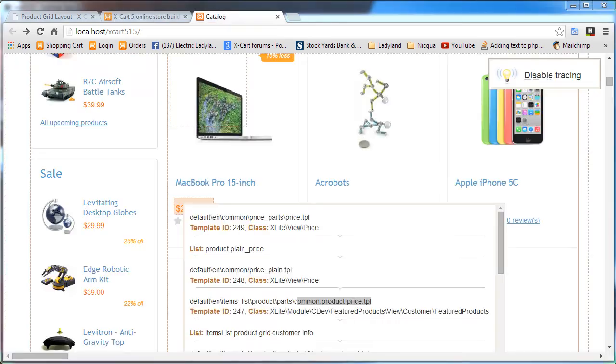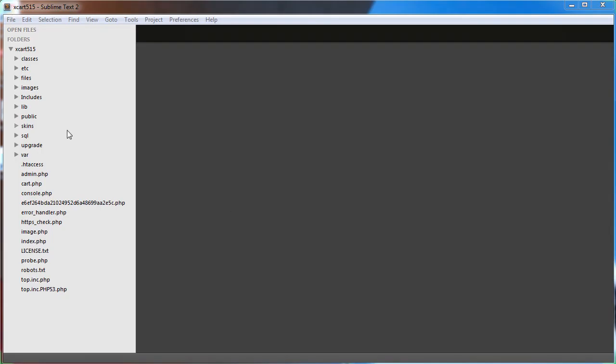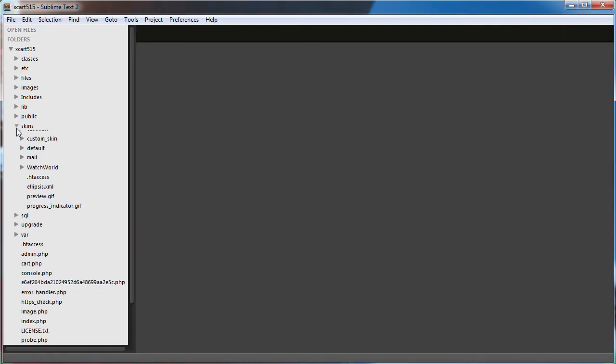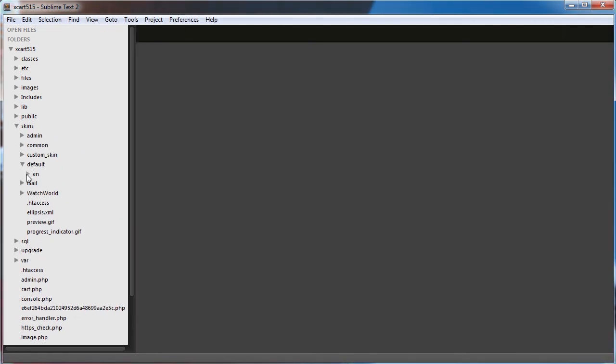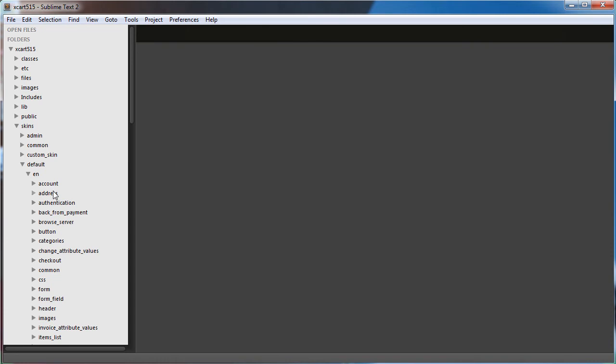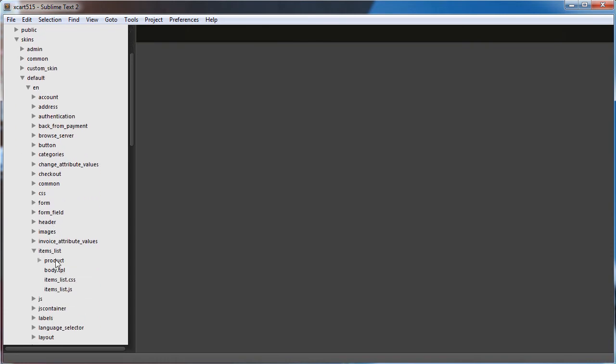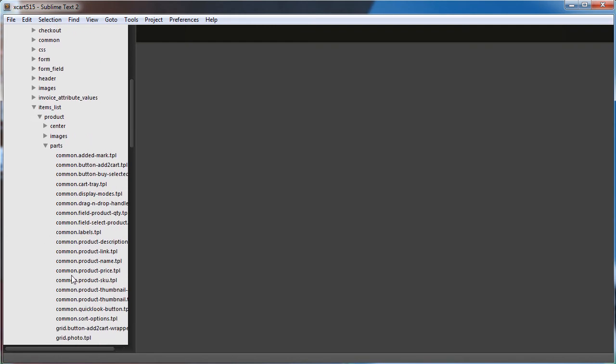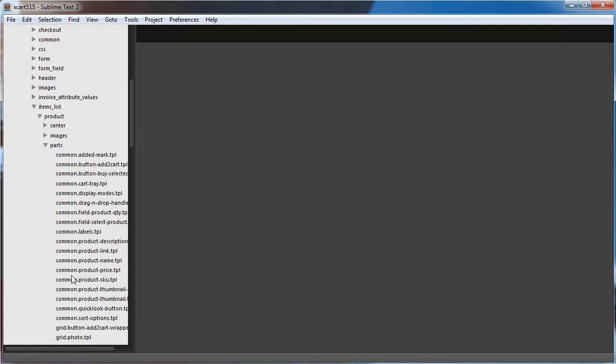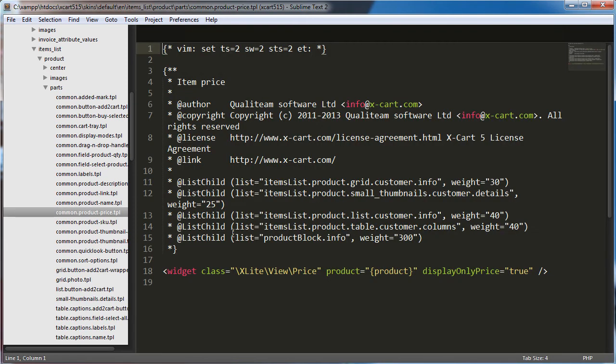So I think the first place I'm going to look is common.product-price.tpl. I know that this one is above here, but I think that this might be where I would want to put the our price label in front of the price for this list. I'm just guessing again. So I'm going to go into skins and then default, in, and I believe it was items list, product, probably parts, and then I have a common. I need to look back at that again. Common.product-price.tpl. I believe this is it.